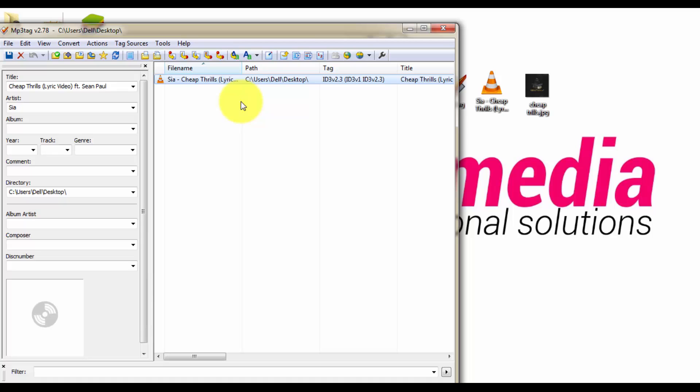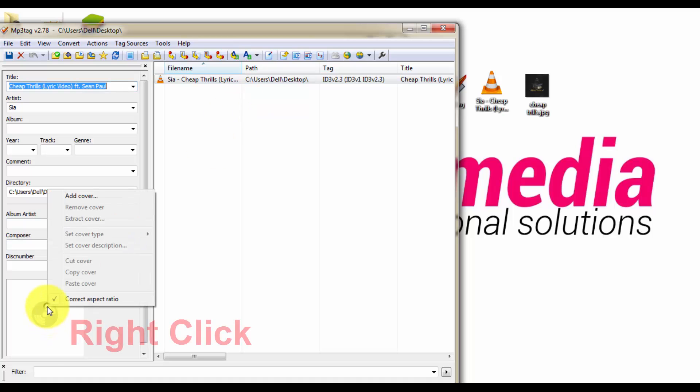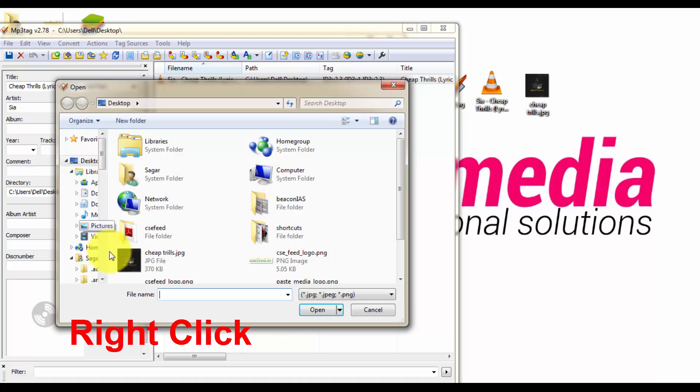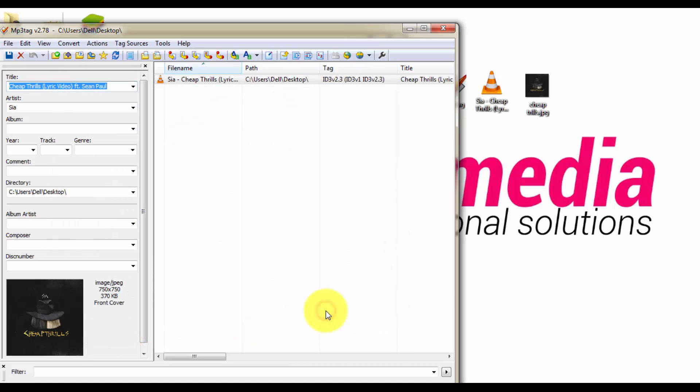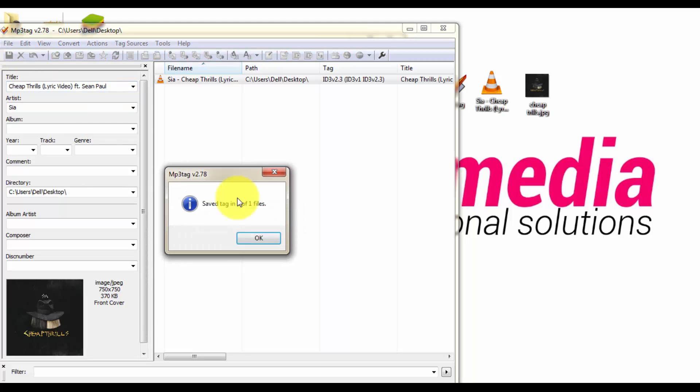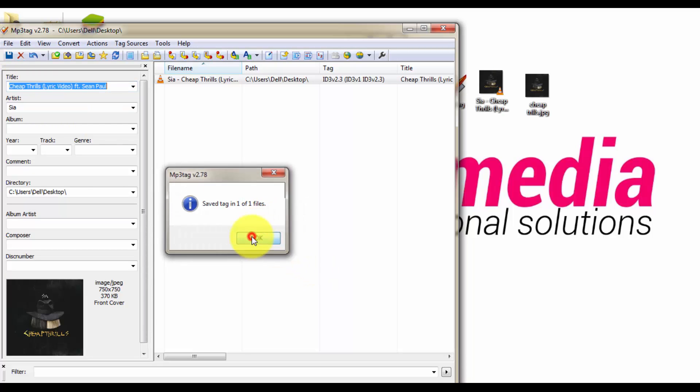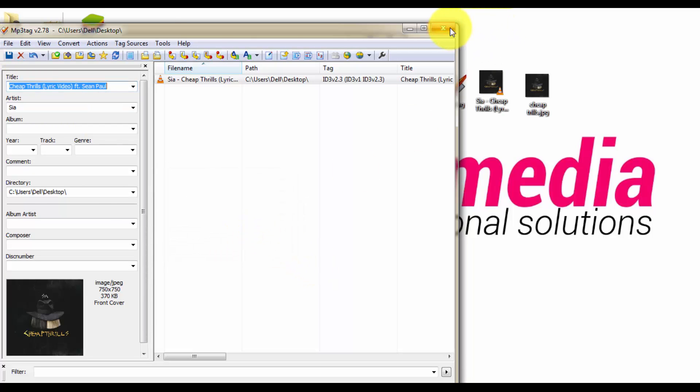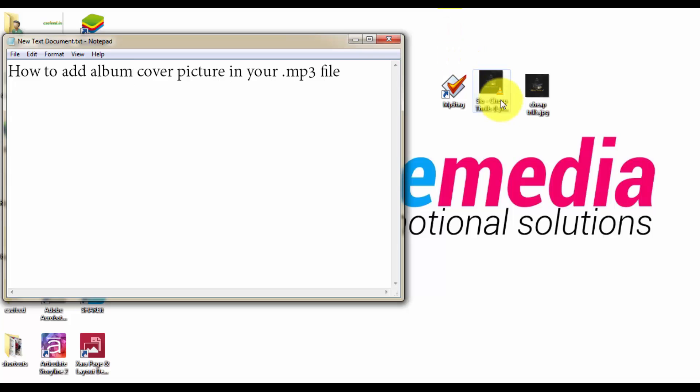Click here, choose add cover, choose the picture, click open, and click save. Okay, yeah let's see how it goes.